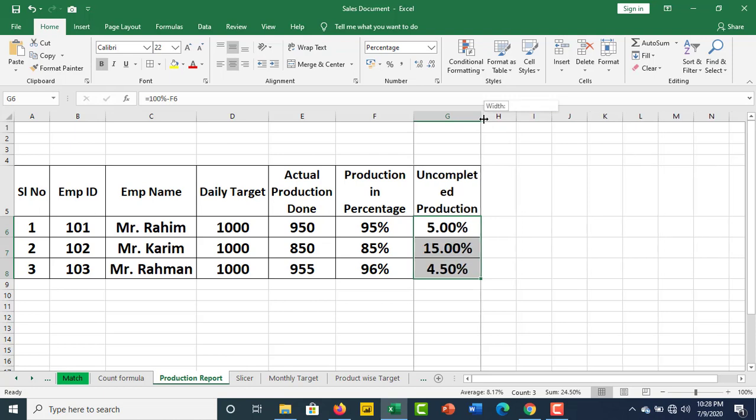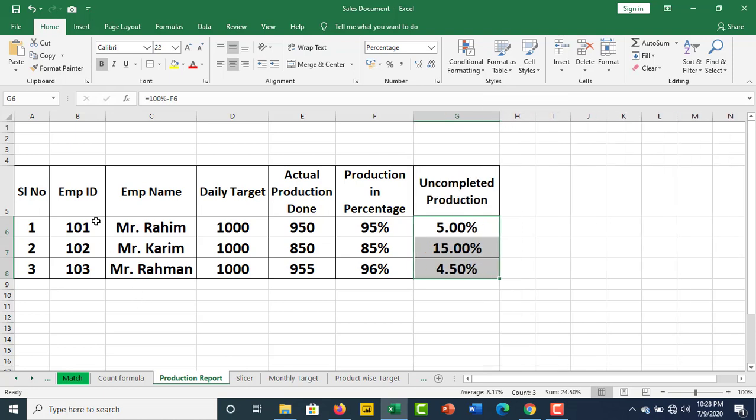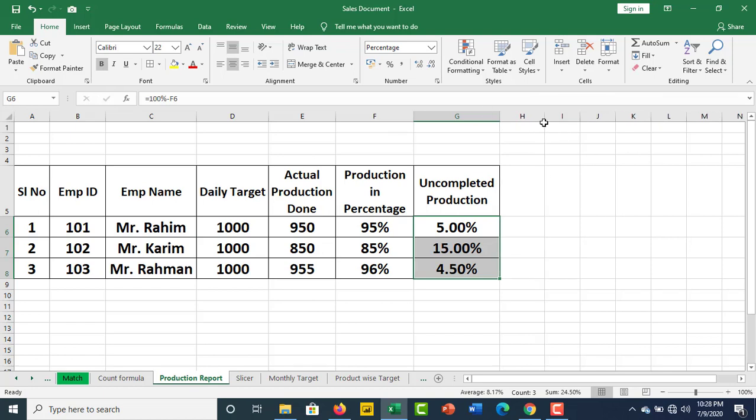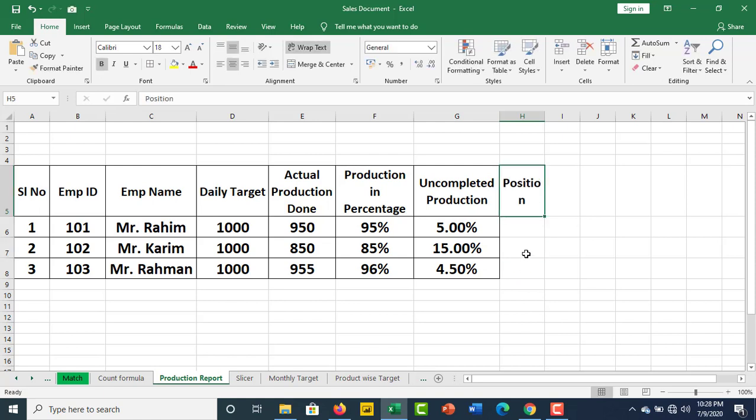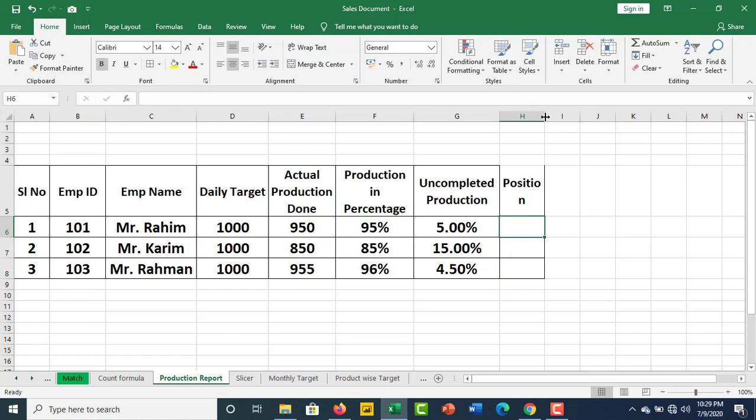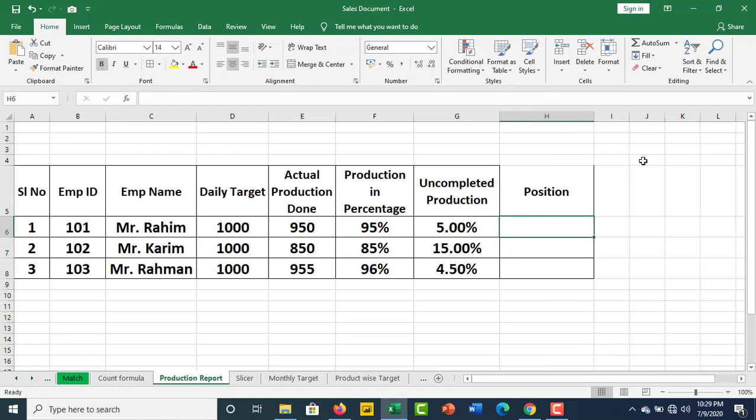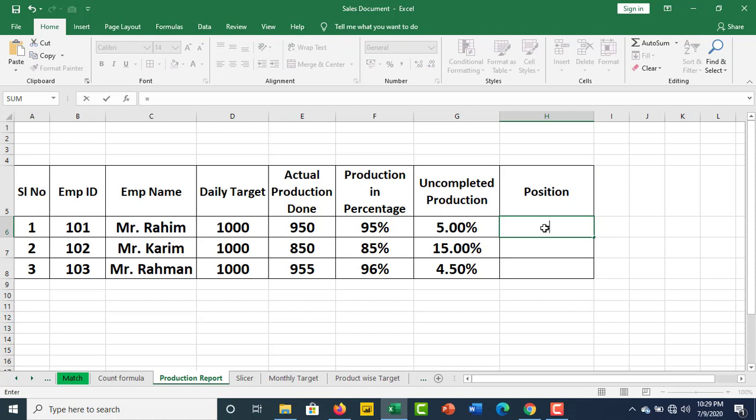What about our three employees? Each has a daily target of 1,000. I am going to show you who is our employee.